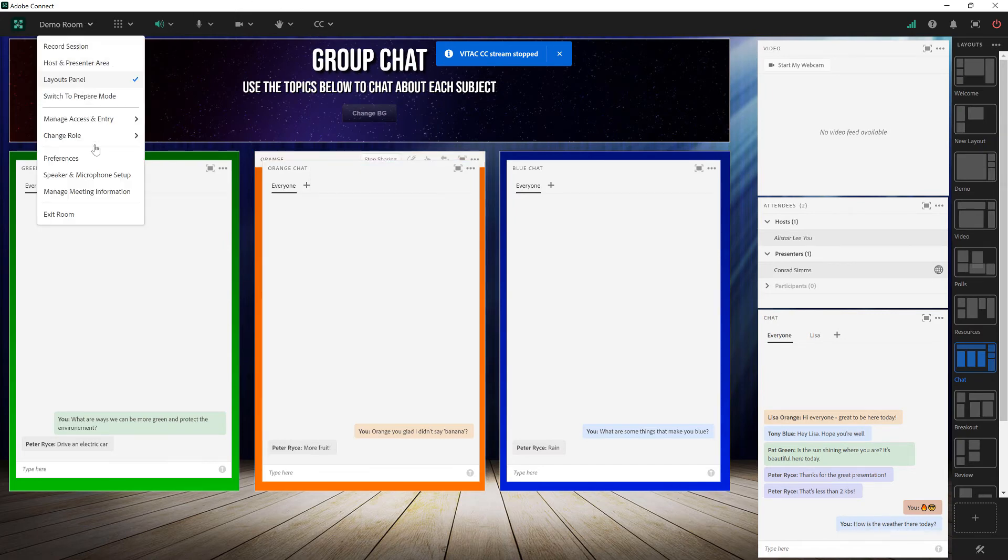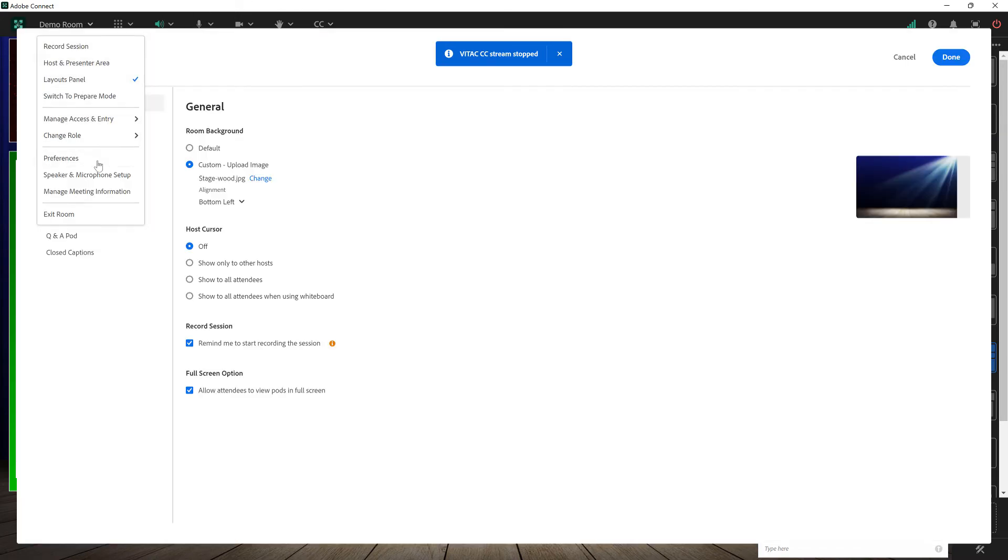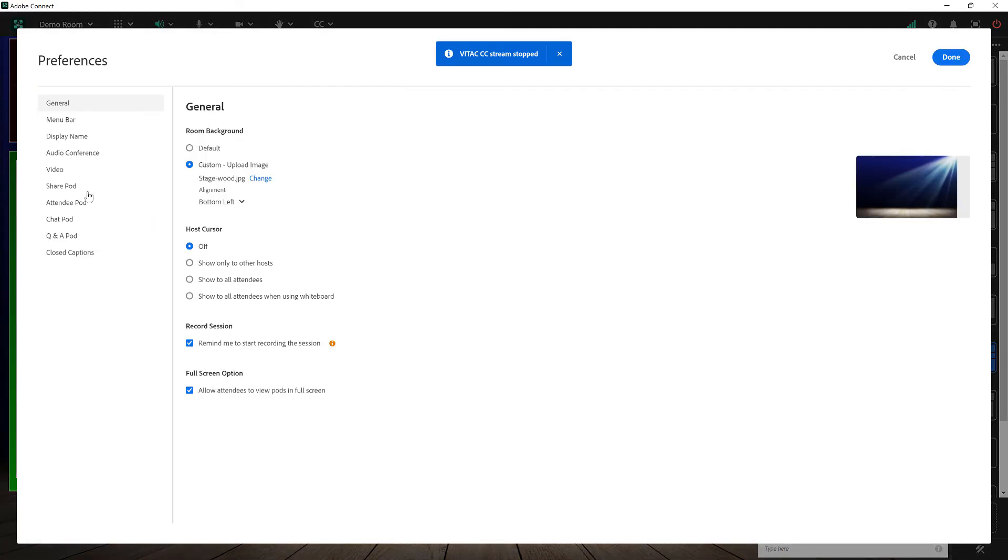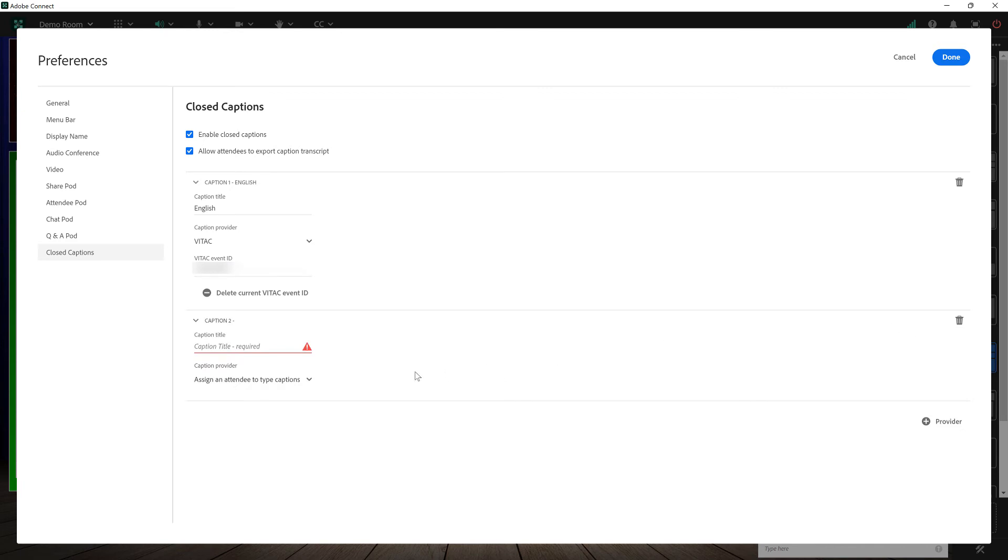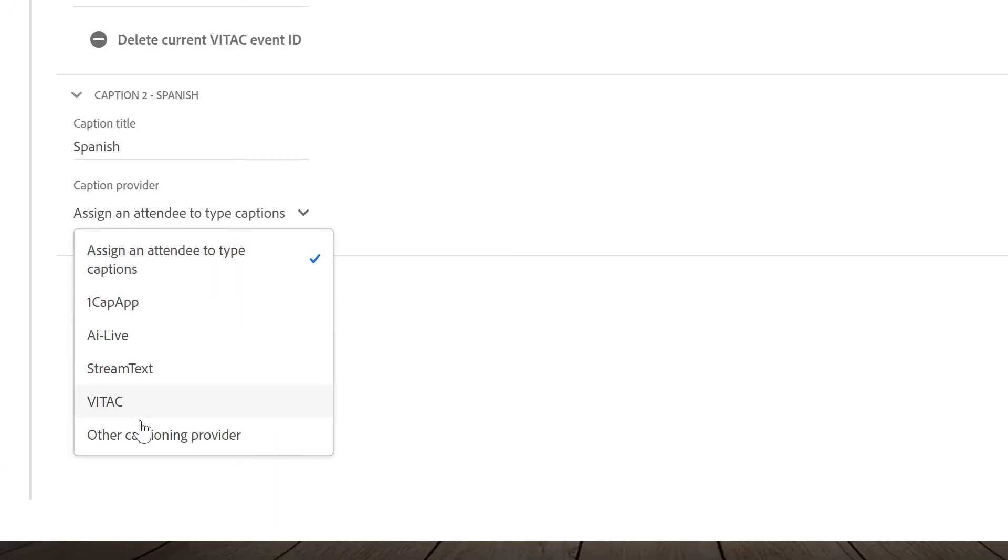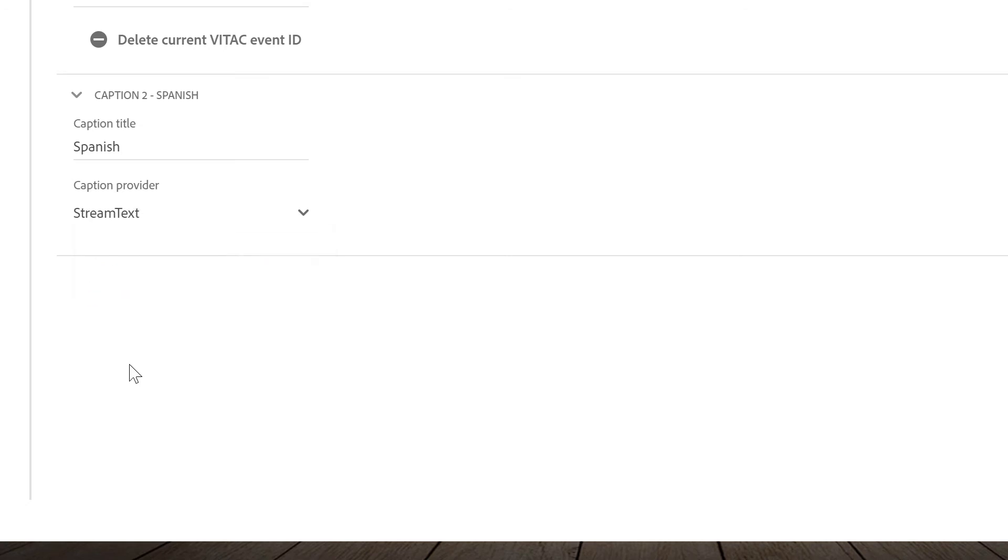We'll go back to preferences, closed captions, and let's add a secondary captioning provider. I'm going to click on the plus provider button here. We'll call these ones Spanish and now instead of choosing VITAC I can choose one of the other services. Most of these other services work in similar ways. I'll pick StreamText here for example and there is no event ID that we're configuring for most of these other services.